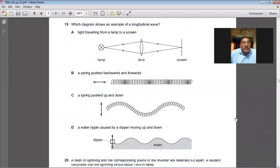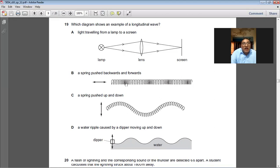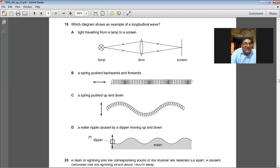Which diagram shows an example of a longitudinal wave? Light is a transverse wave. A spring pushed backward and forward — yes, this is the answer, showing compressions and rarefactions. Longitudinal waves are comprised of rarefactions and compressions. C and D are transverse waves. The longitudinal wave is B. So B is the right answer.